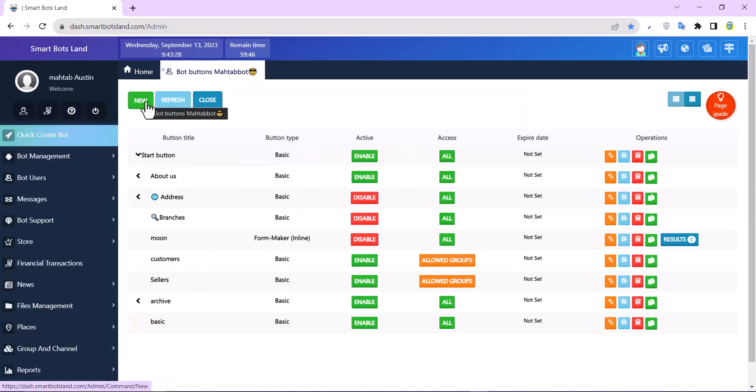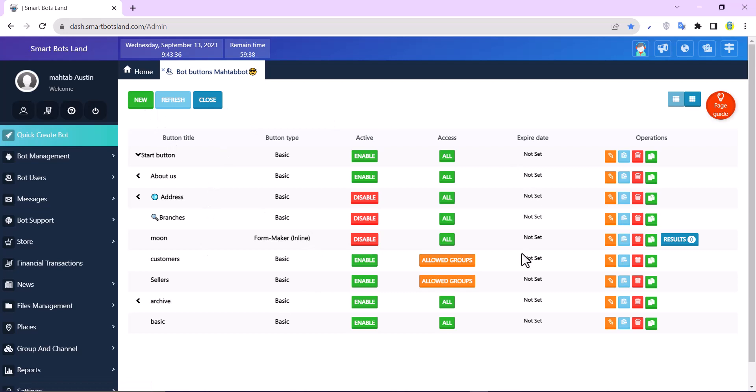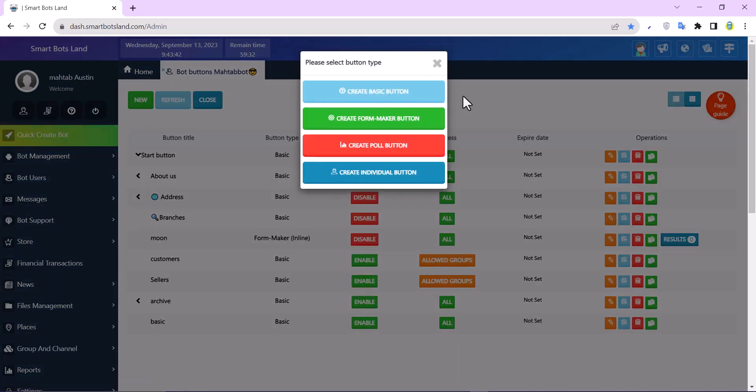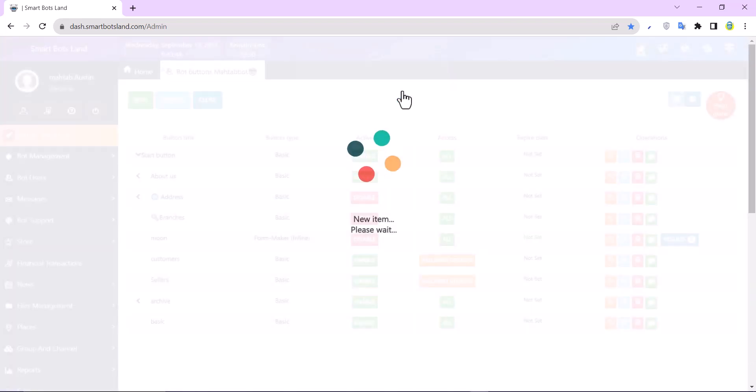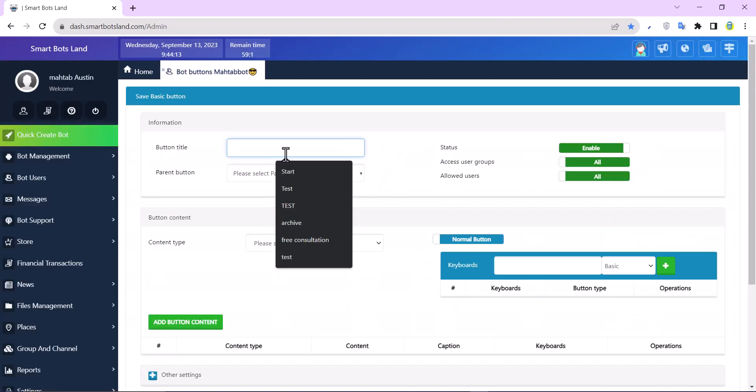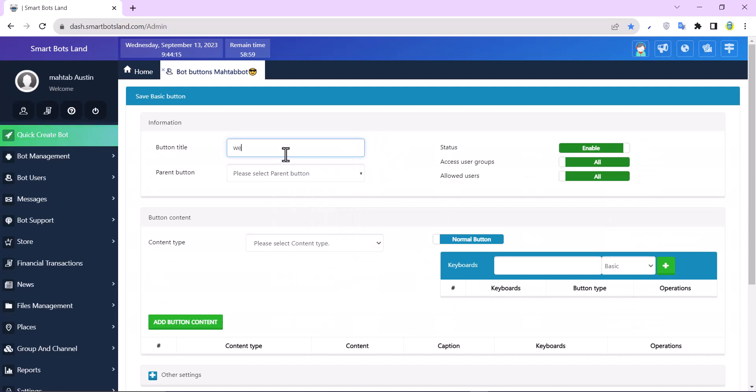If I want to use a web app, I have to create a new button or I can edit my previous buttons. I create a new button here. For example, basic button, it makes no difference. And I have to write a button title.